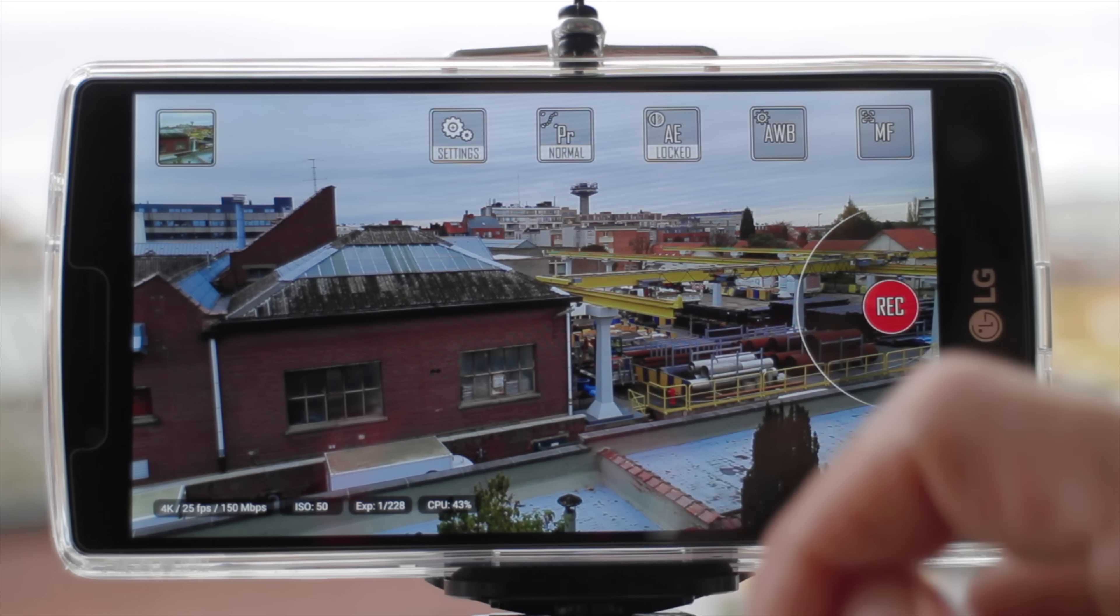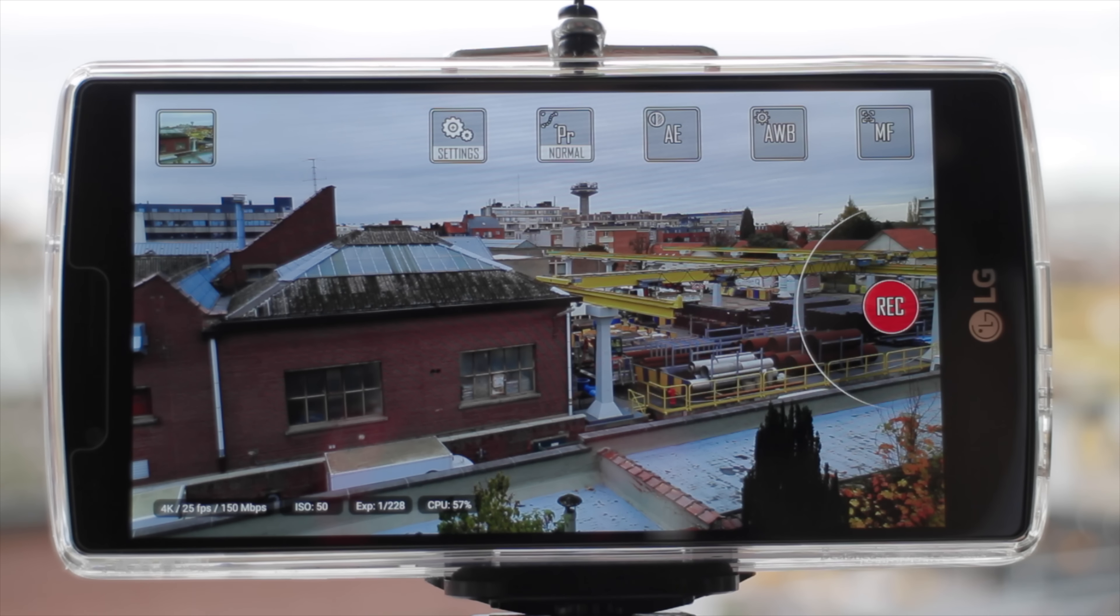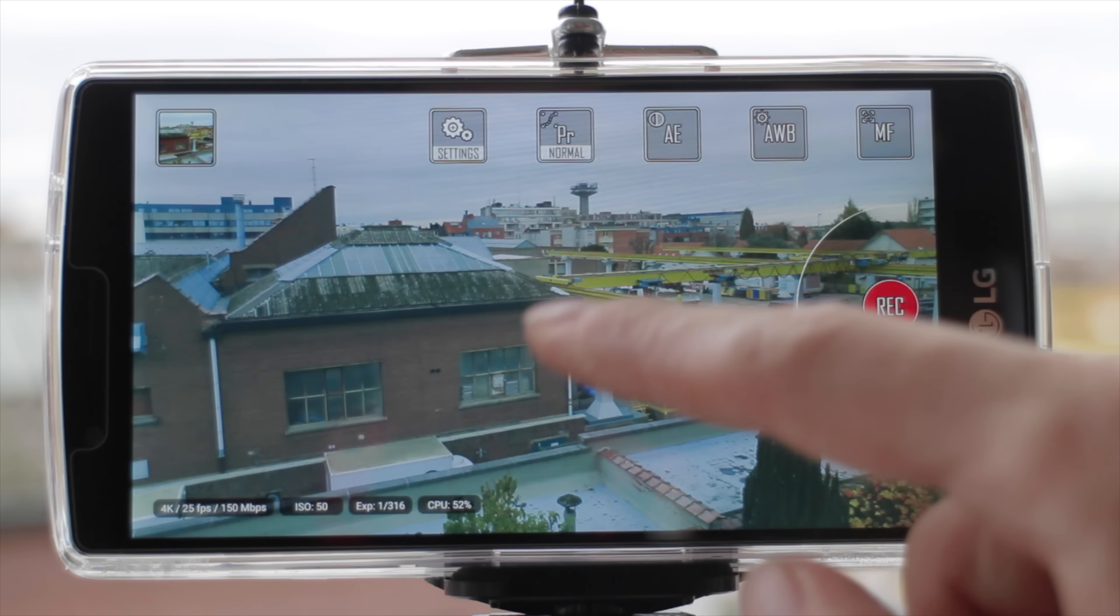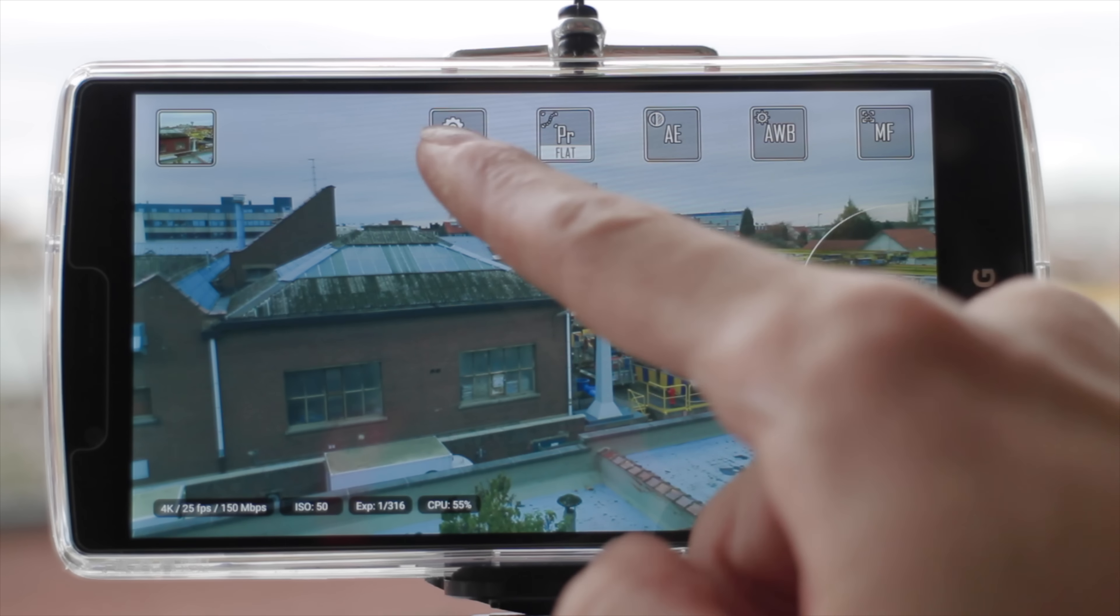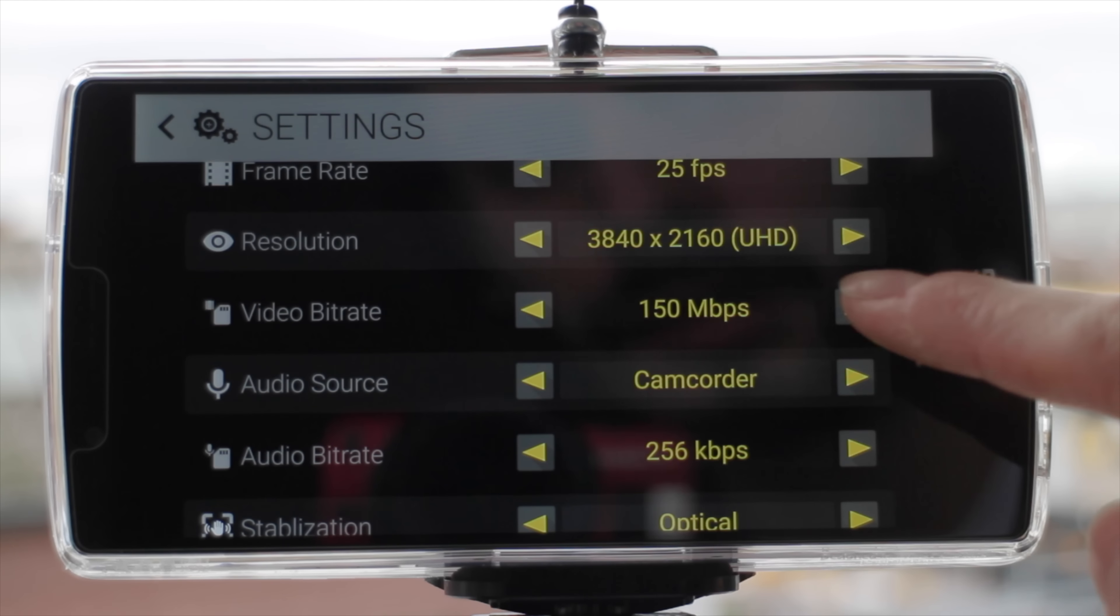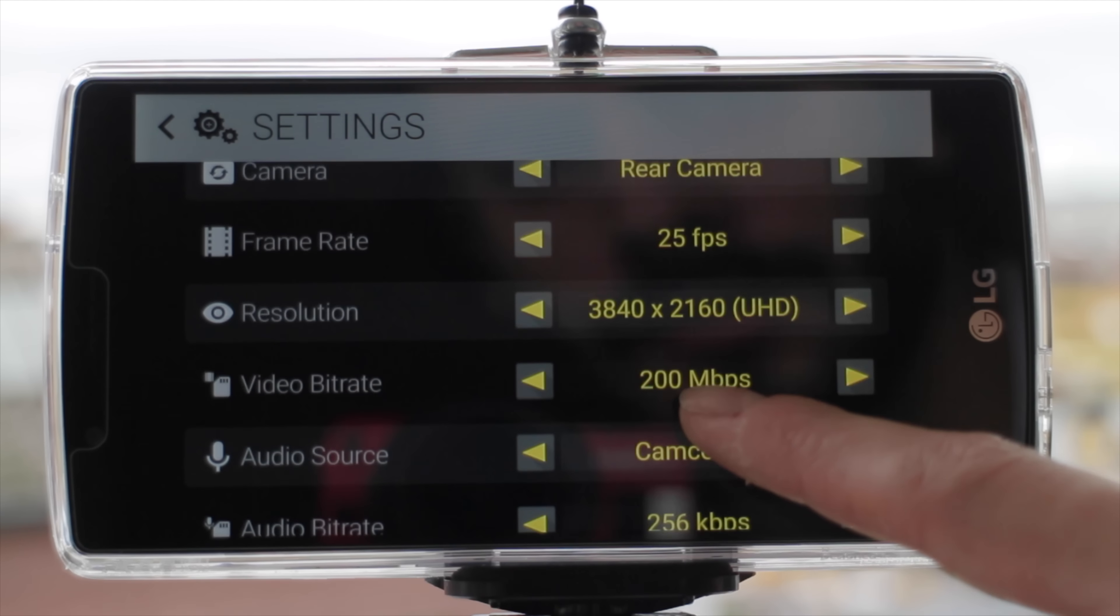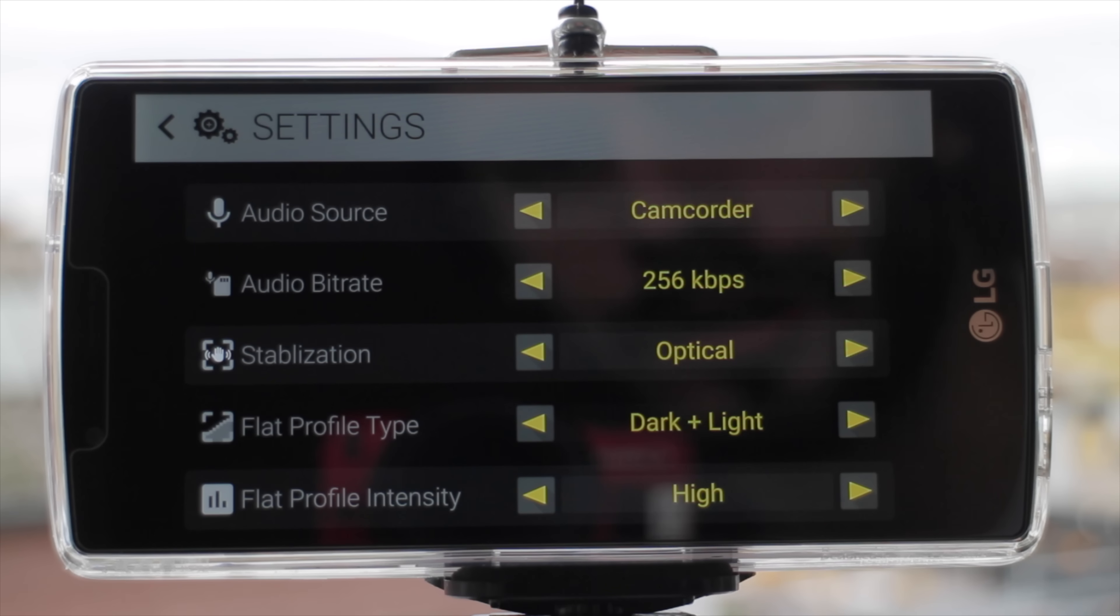We can lock it or leave it in auto. But one of the two main features is the flat profile, the flat gamma, which normally will allow us to keep more detail in the highlights and in the shadows. And we can also choose the bitrate we will record in, up to 200 megabits per second. We can film in 4K and have the stabilization.